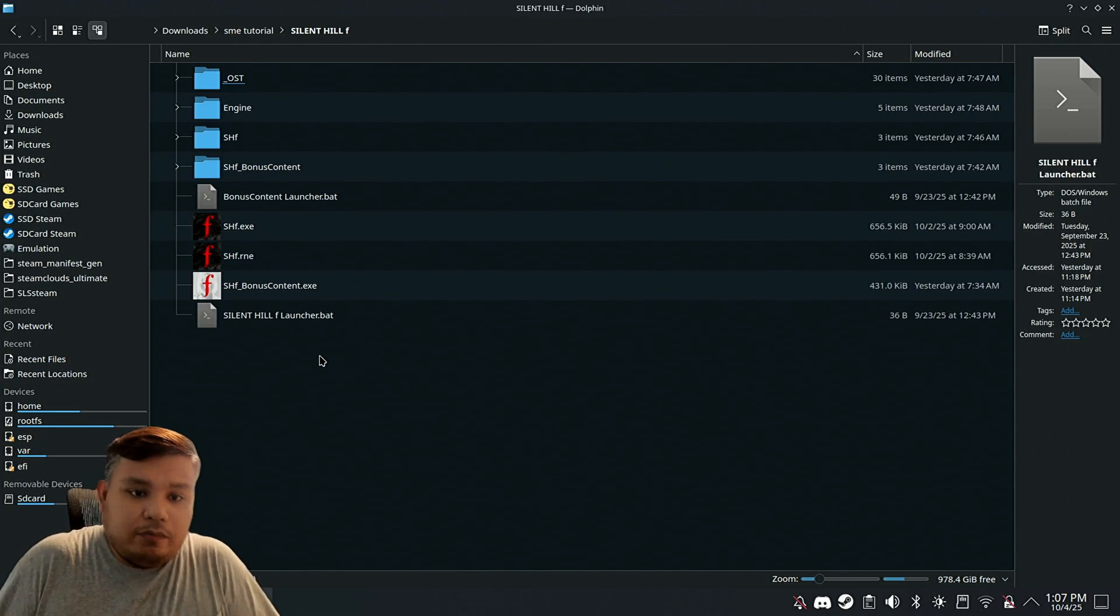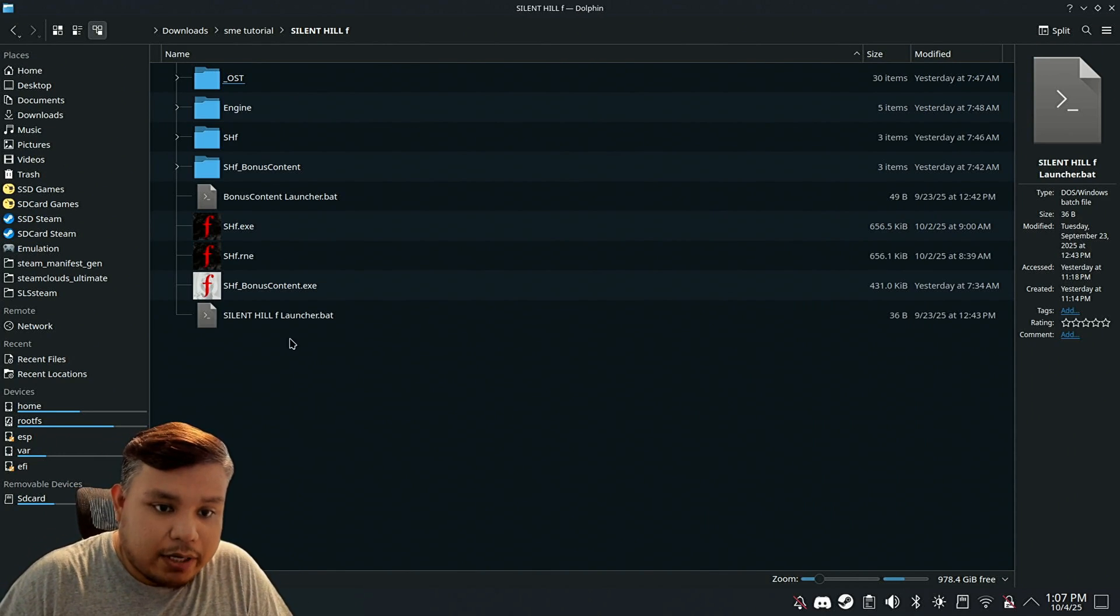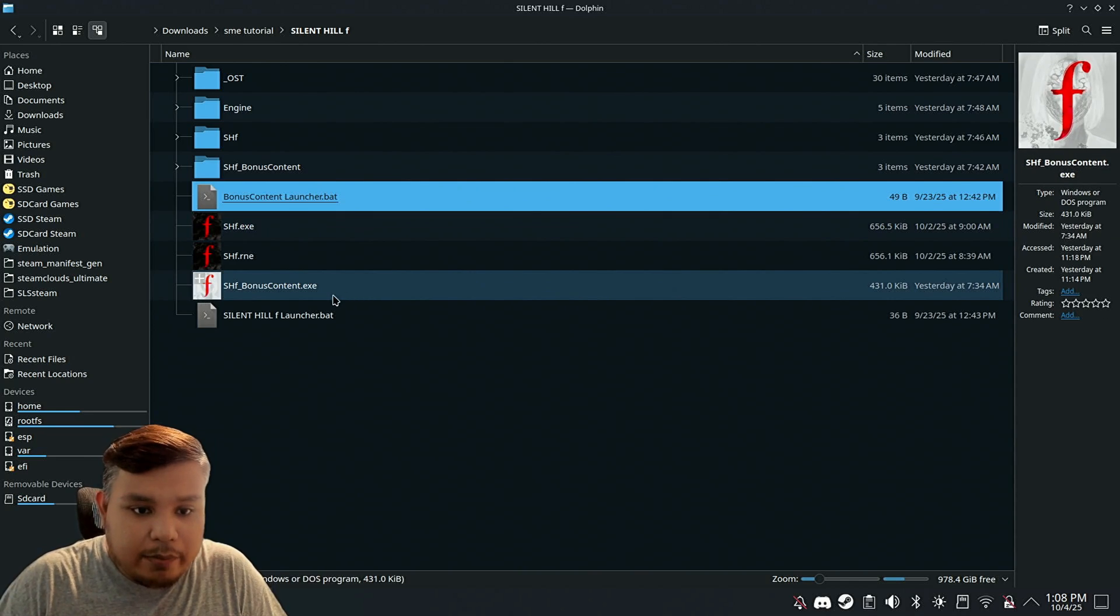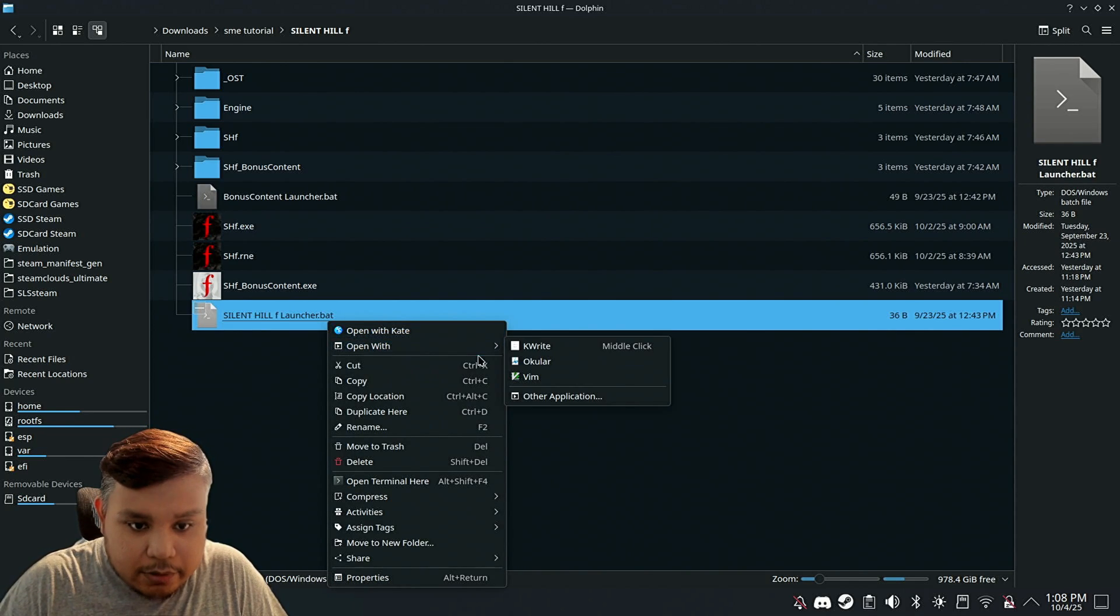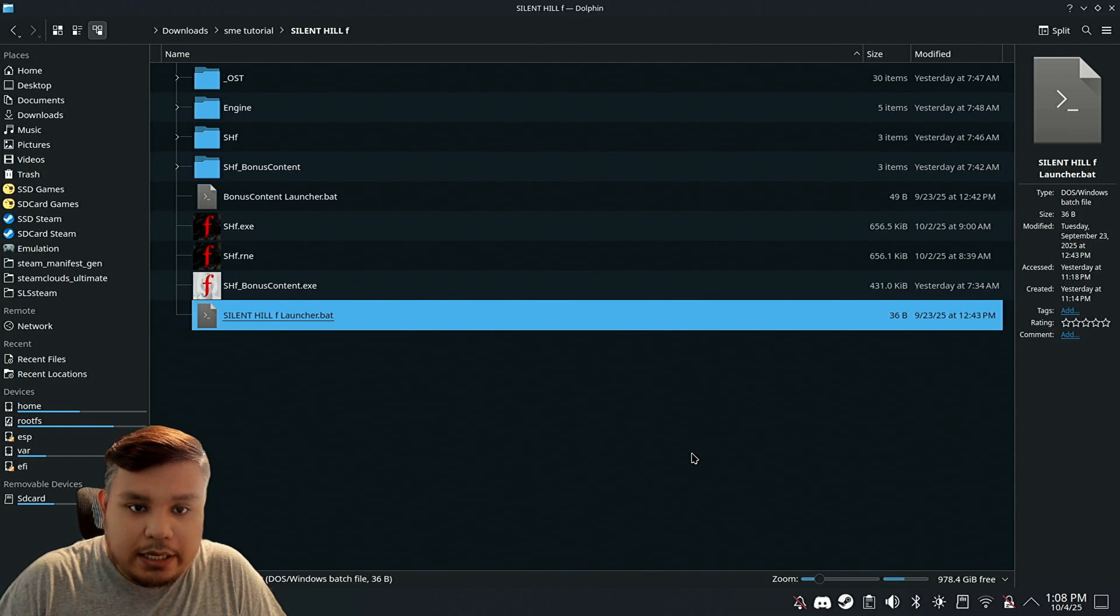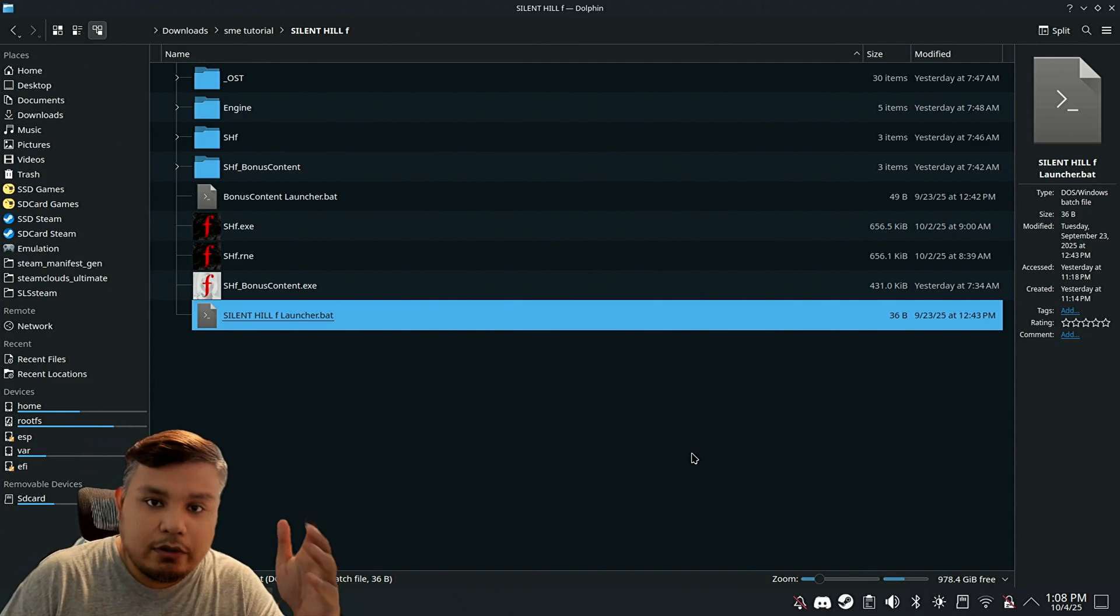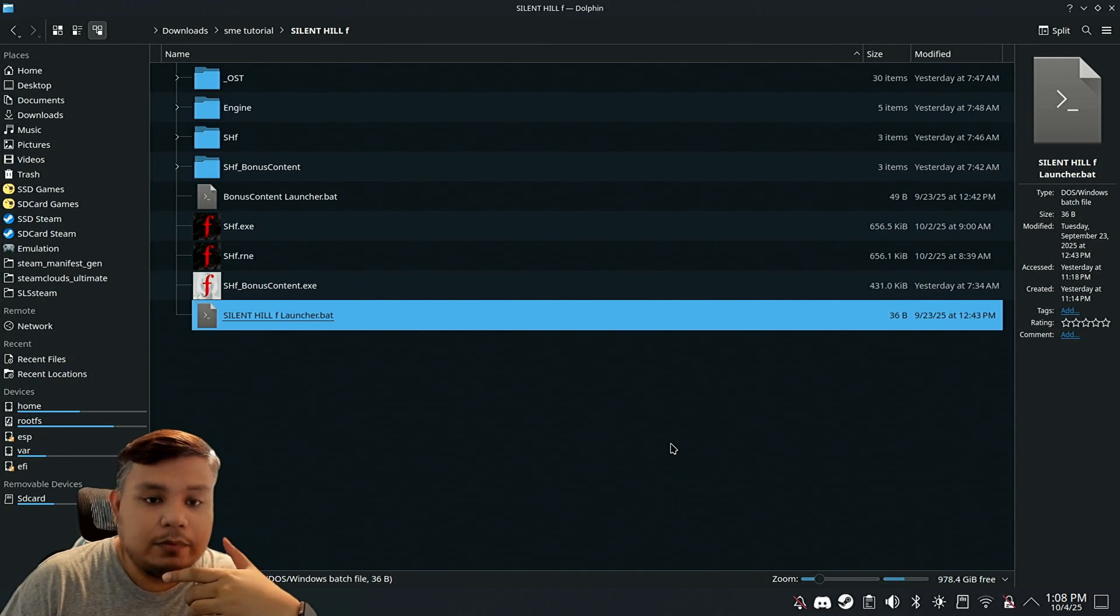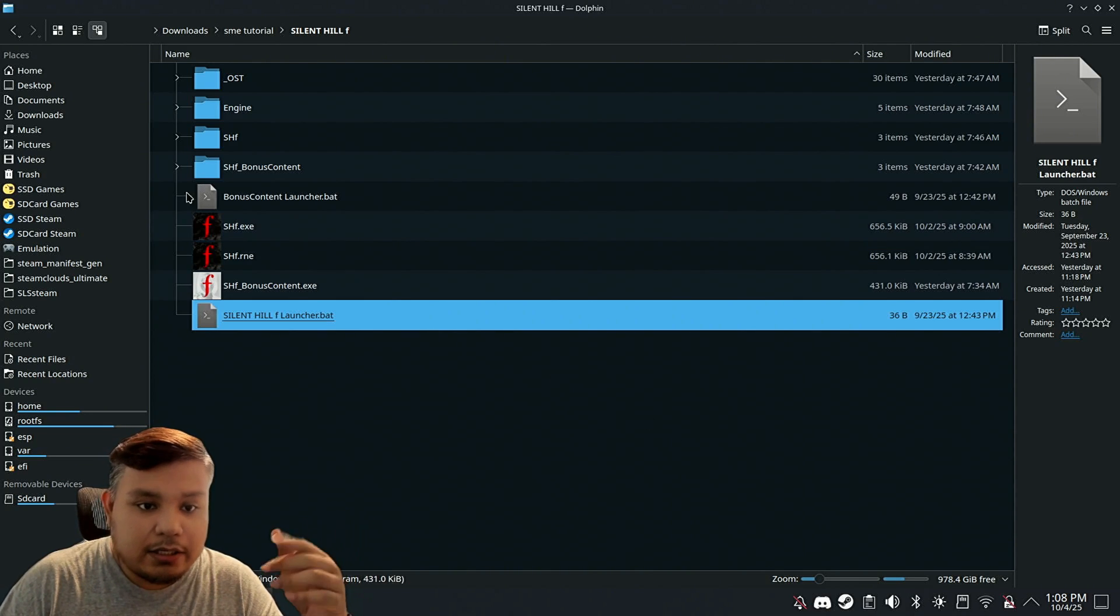Because this copy of Silent Hill F uses a bat file to launch the game, and the problem is you can't even add it as non-Steam. Even if you go to Steam and add it to non-Steam from the library, it's not going to work. You can't find the bat file, which is why we're going to use Metadata Editor.